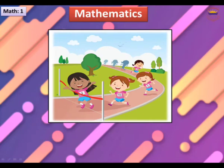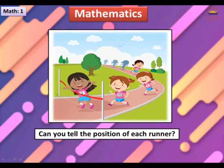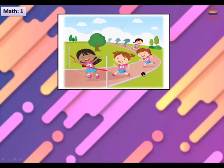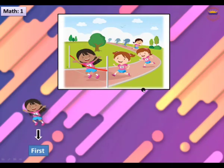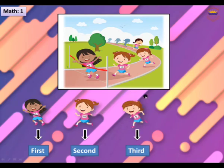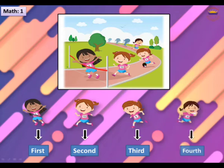Look at this picture. Can you tell the position of each runner? Now, look at this picture. This is first, this is second, this is third, and this is fourth.